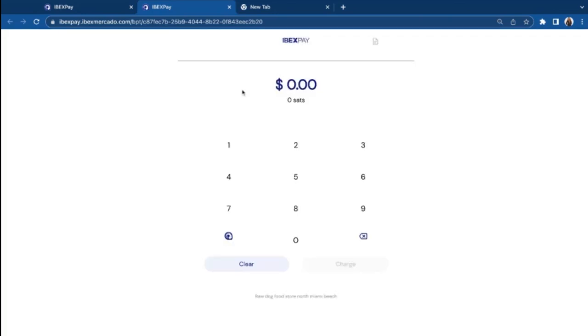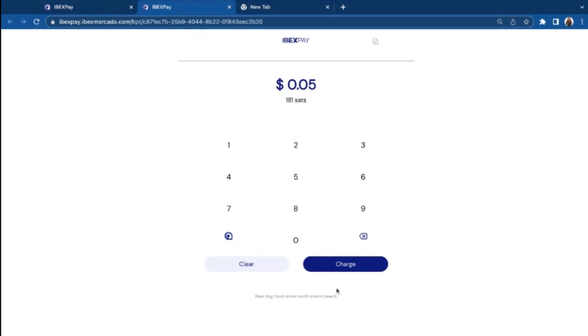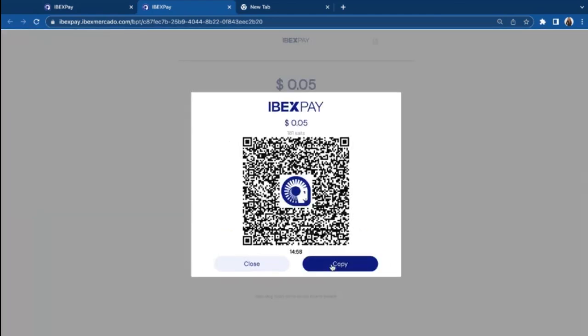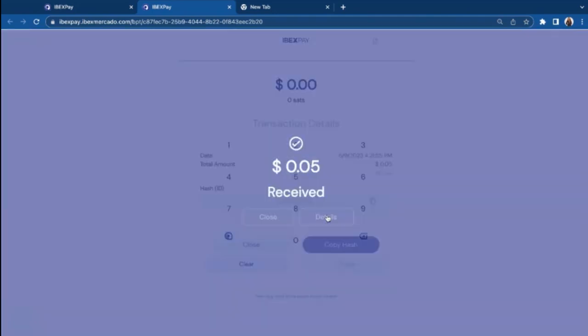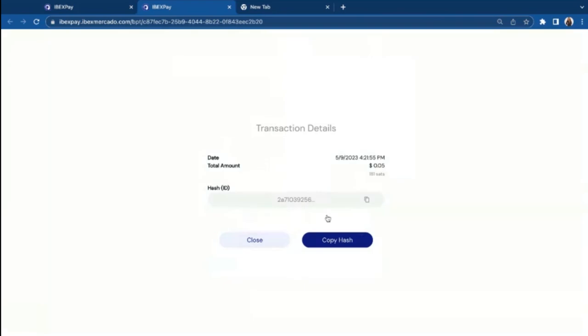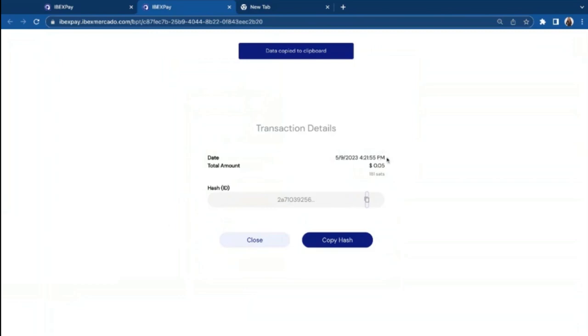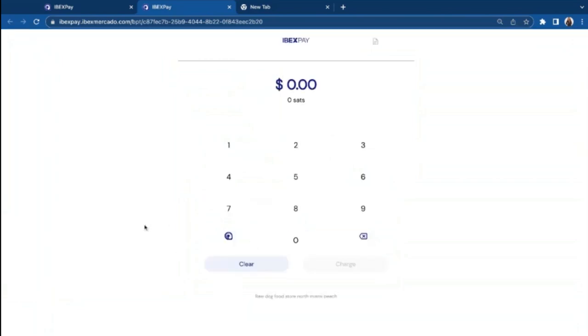Now let's test a transaction. So for this, I'm going to test a transaction of five cents, which is 181 sats. I'm going to click charge, and I'm going to scan this QR code with my Lightning wallet. I'm using Wallet Satoshi. I'm going to click Send, and ta-daan, Received. You can check for more details on the transaction here. This is the hash ID. You can copy and paste it if you want to keep track of this. You can close, and it will take you back to the Bitcoin payment terminal.